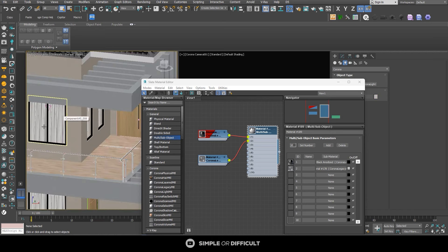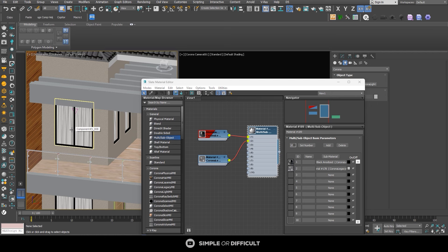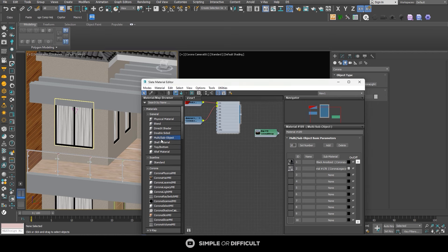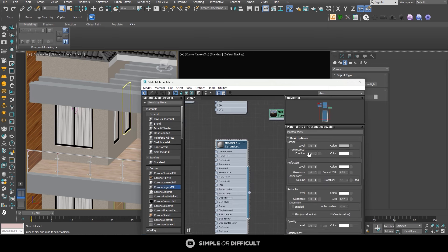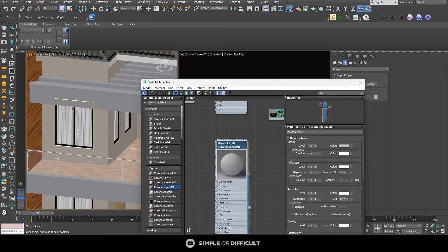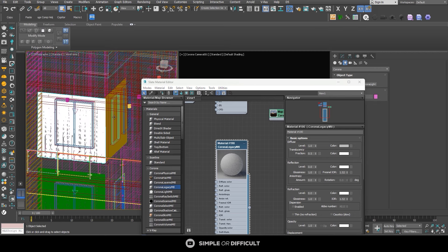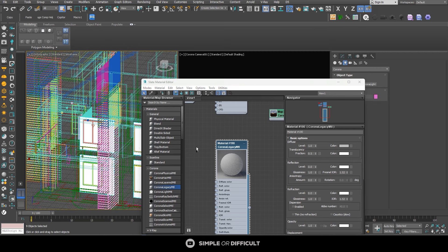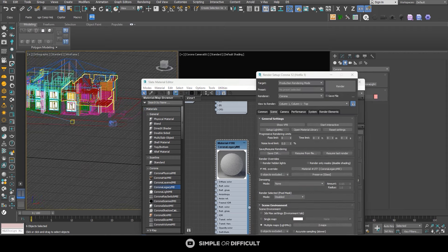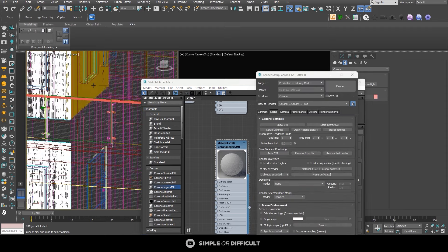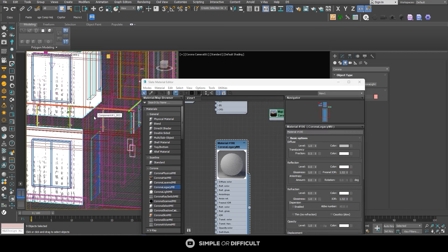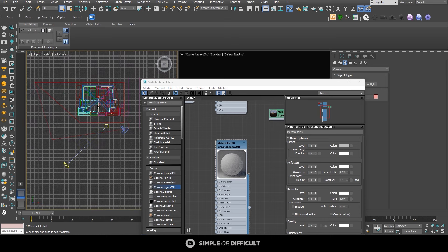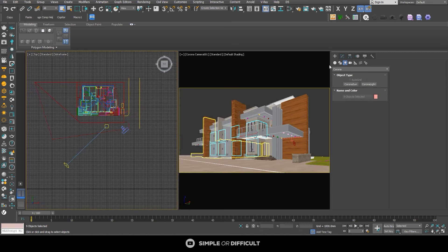I'll select the cuttings and apply a material that will enable light to pass through them. I'll bring out the Corona Legacy Material, change the opacity to 0.5 so light will pass through it, then put this in wireframe mode, select all the cuttings, apply this material to them, and exclude them from the material override so when I add light it will pass through and come out.